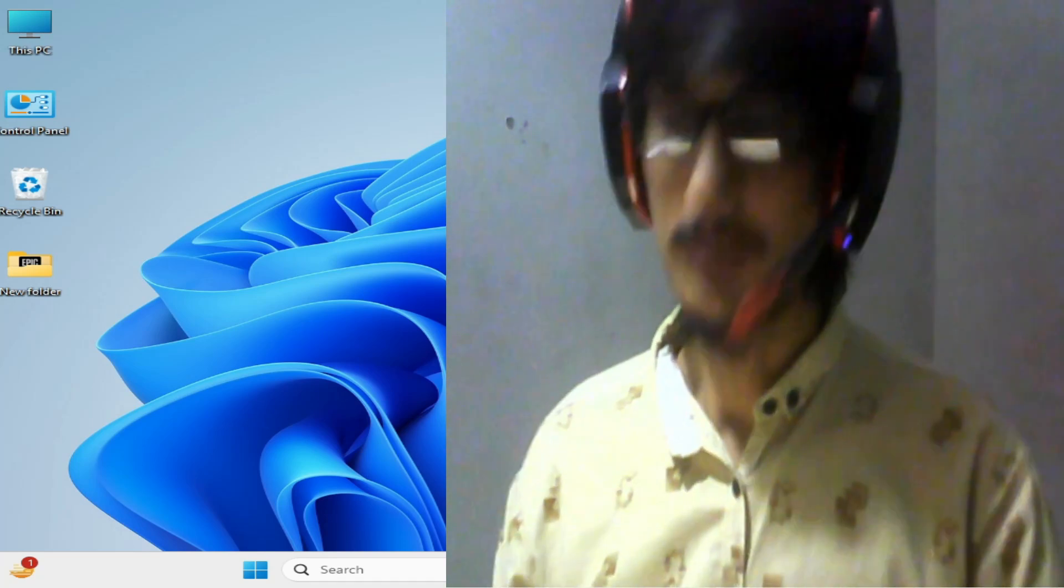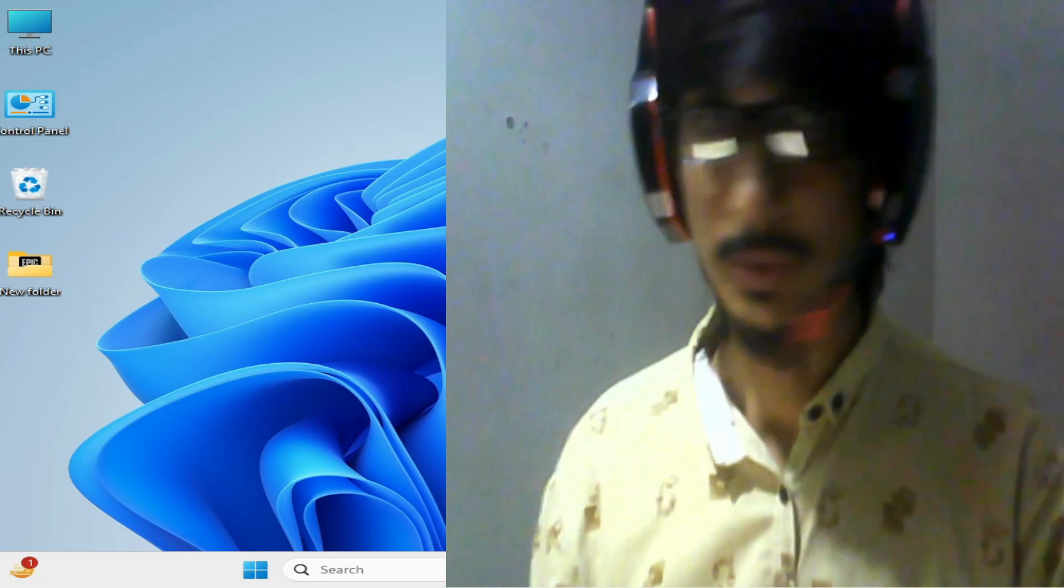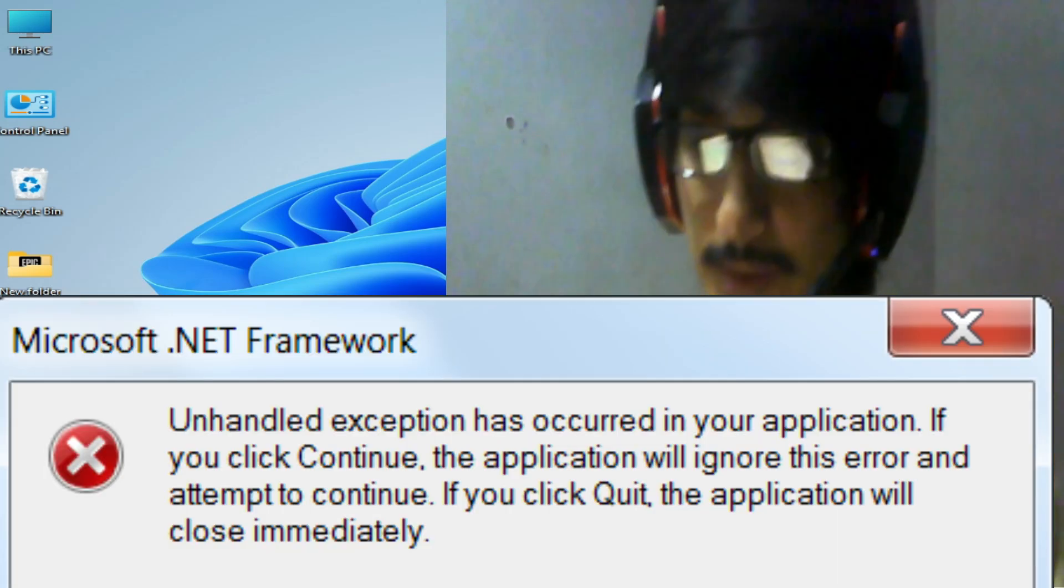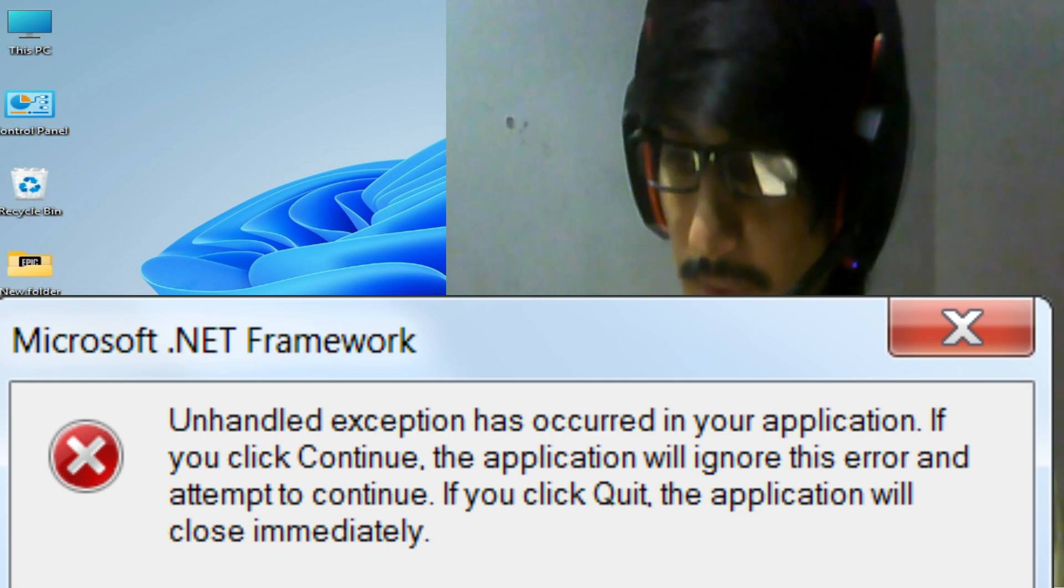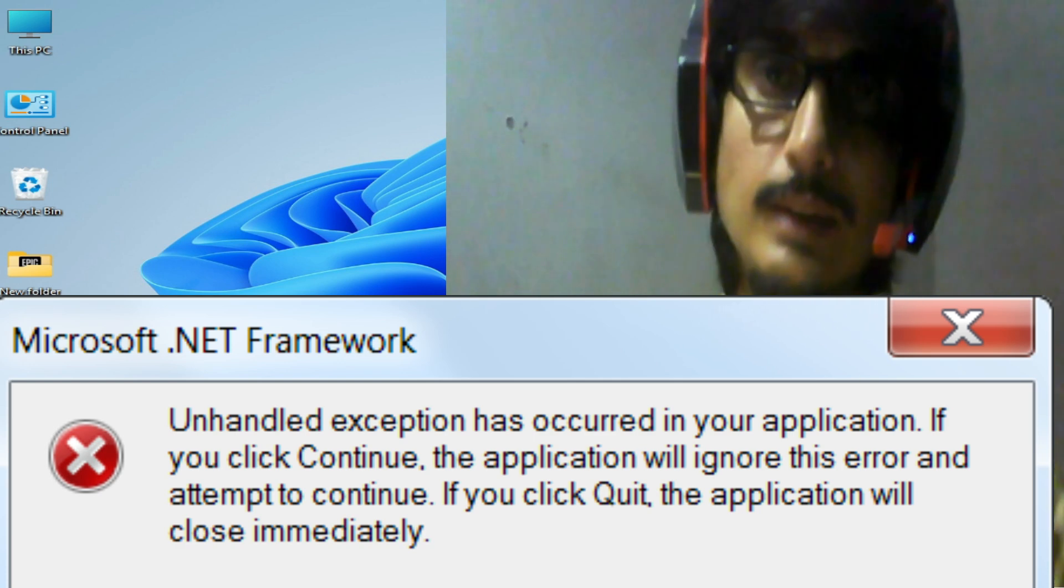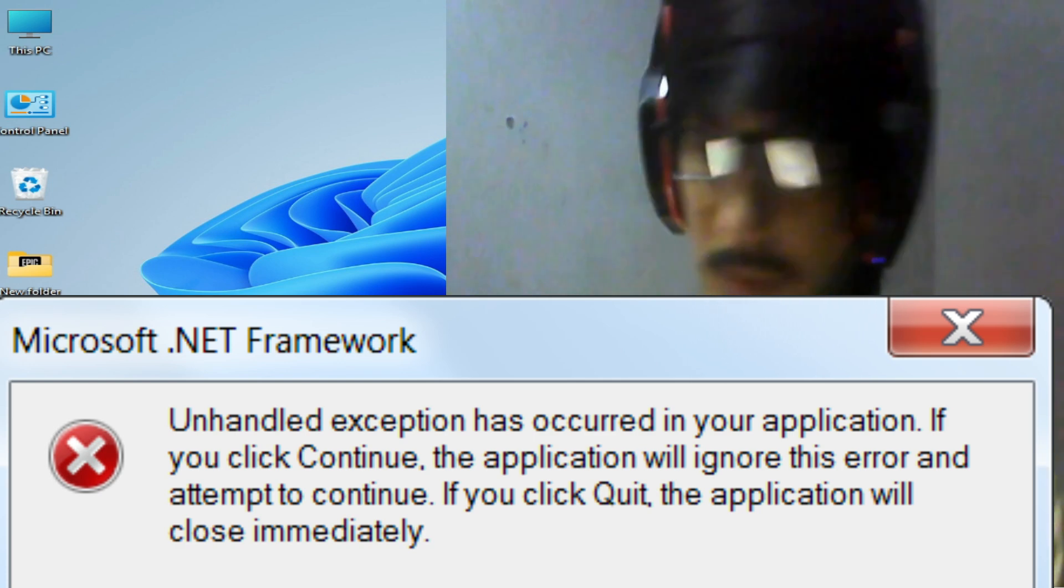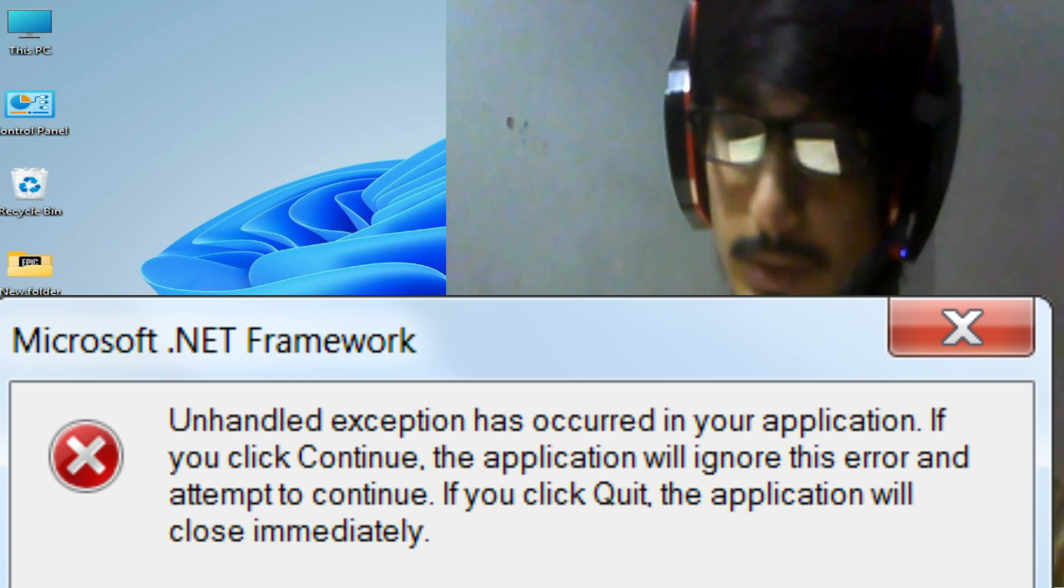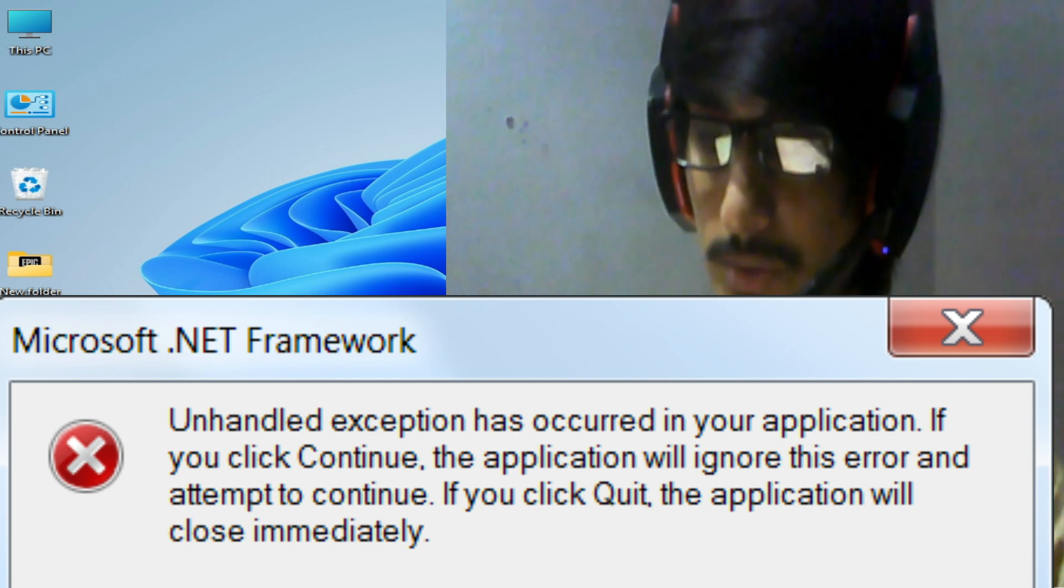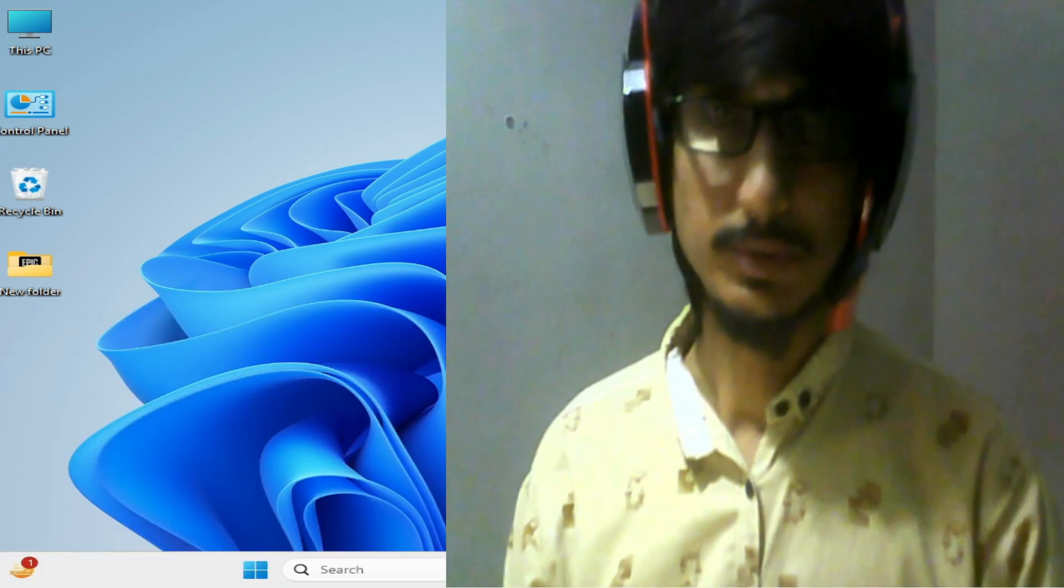What's up guys, welcome back to my channel. In this video today, I'm going to show you how to fix Microsoft .NET Framework unhandled exception has occurred in your application. So let's start.